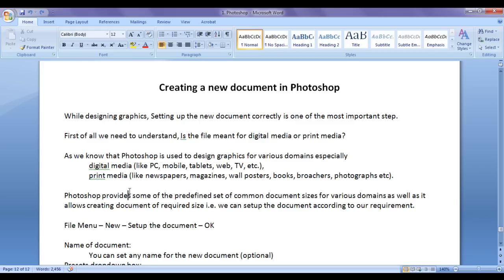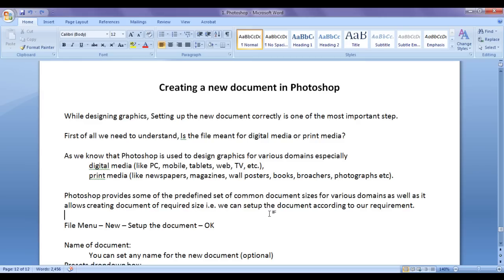First, you need to understand this: are you targeting the graphics for digital media or print media? Because that helps you make decisions later while creating the new document. Photoshop provides a predefined set of common document sizes for various domains, as well as allowing you to create a document of a required custom size.